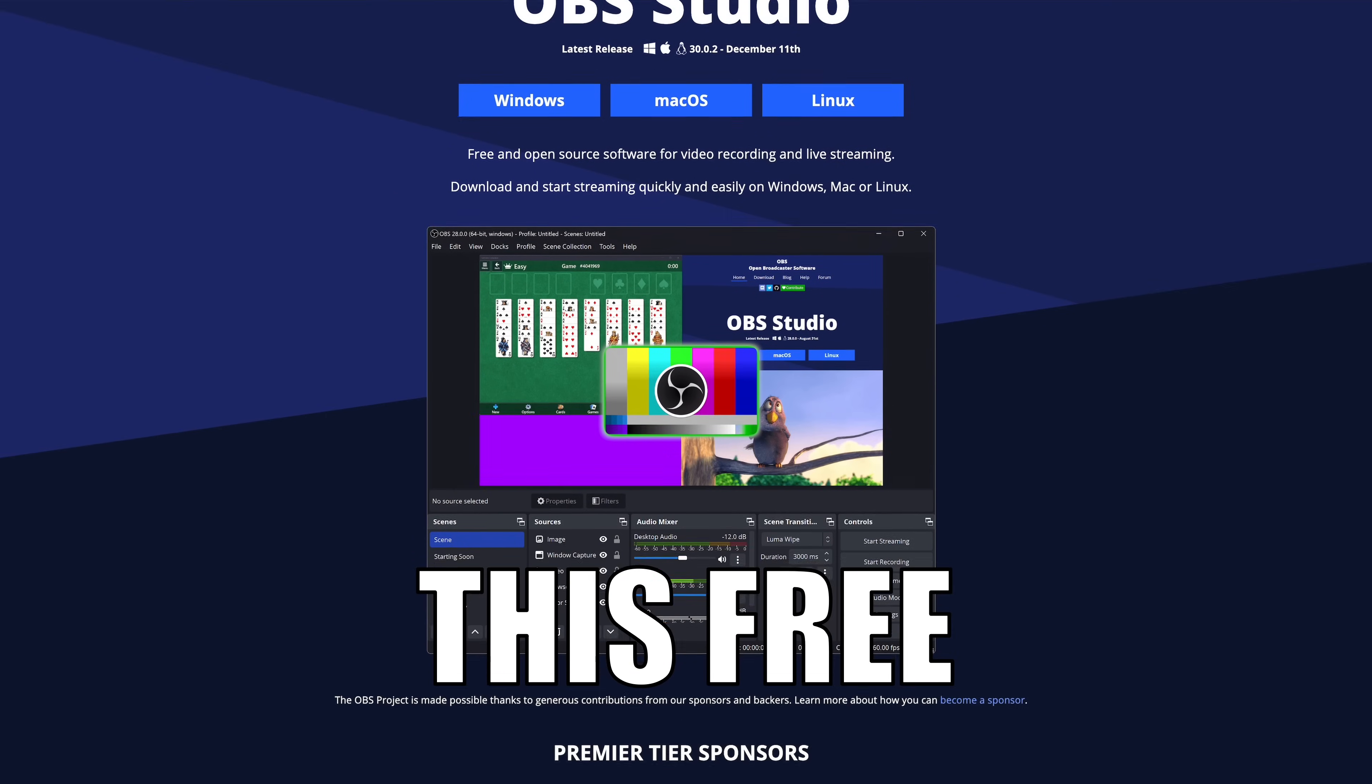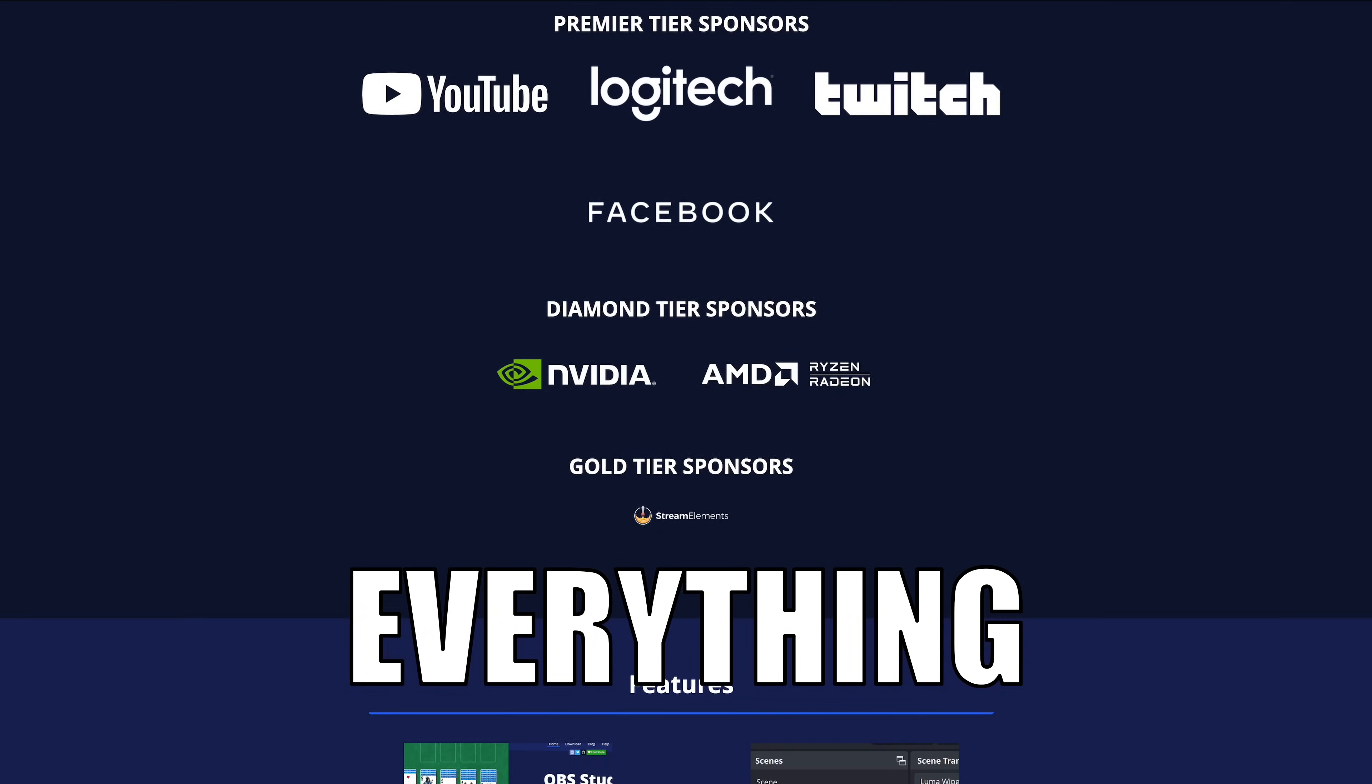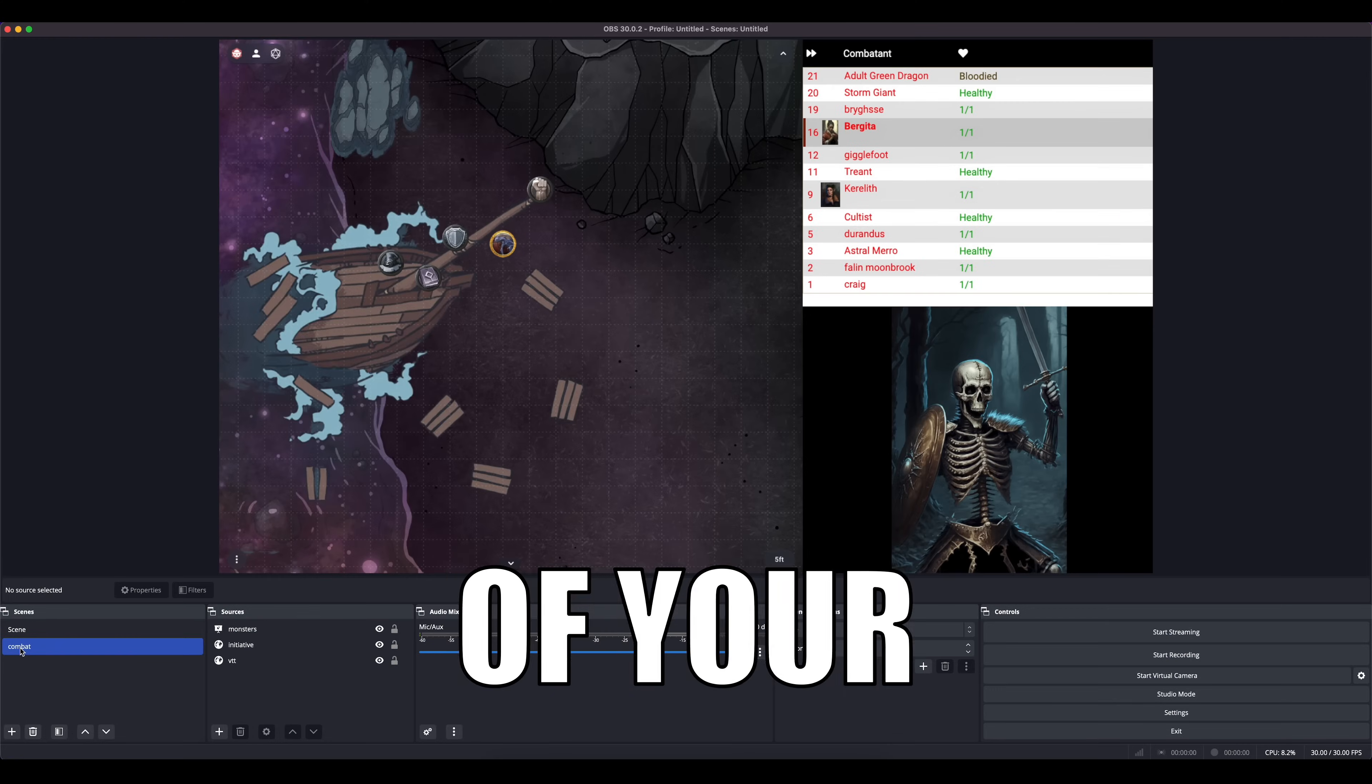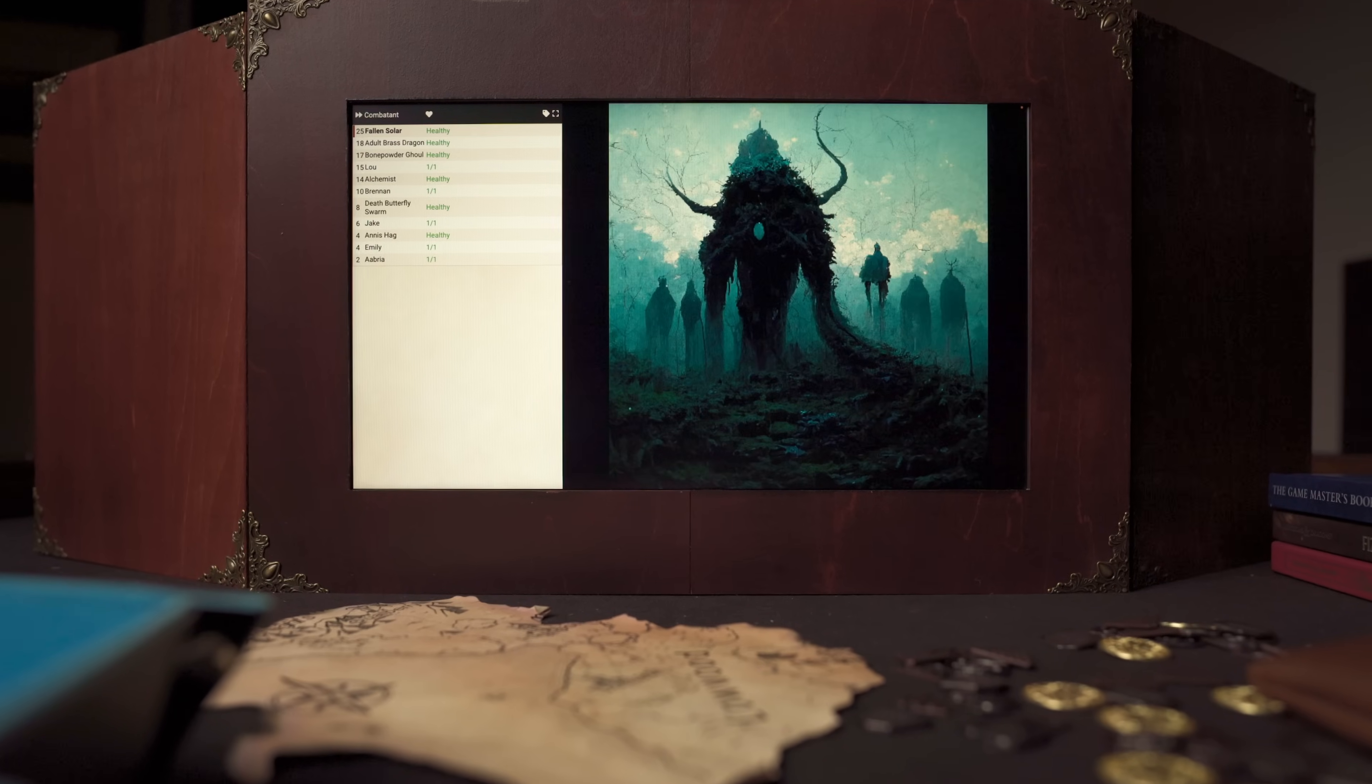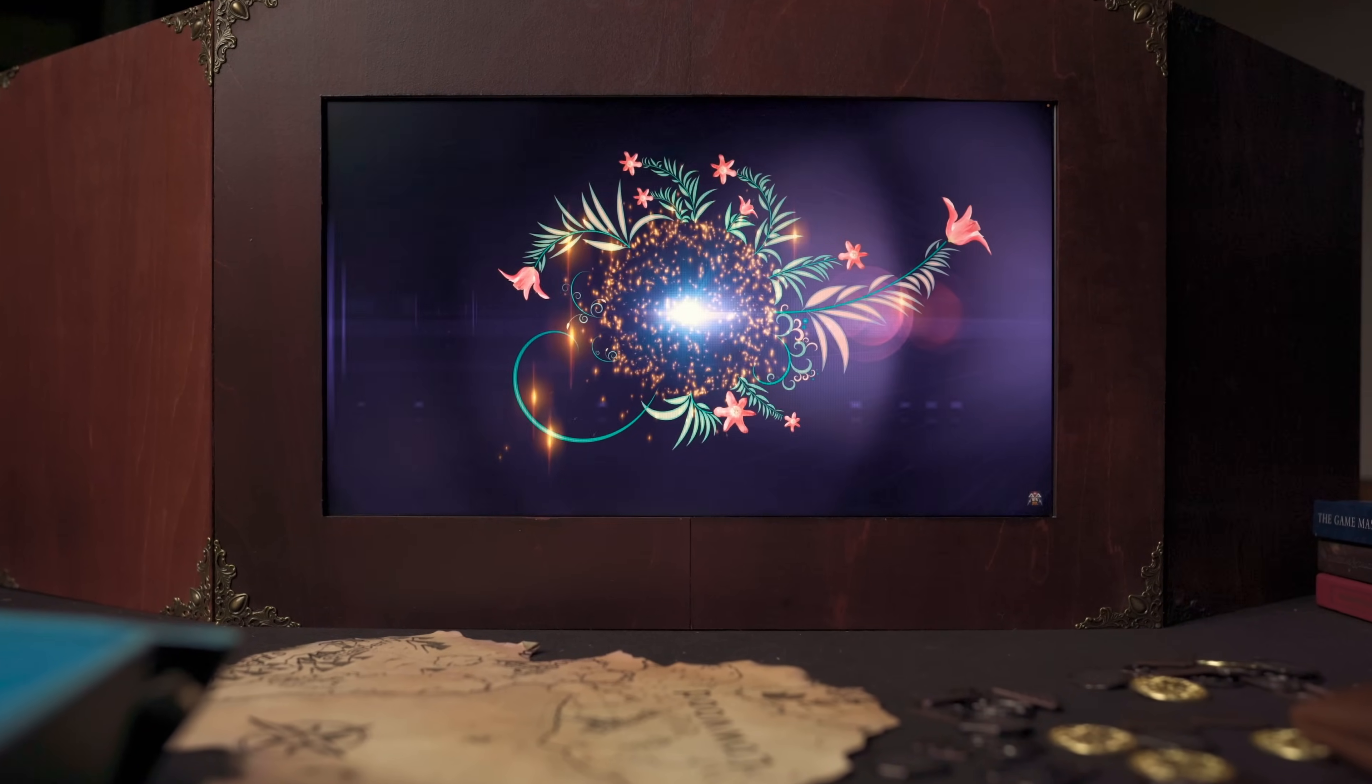I'm going to show you how to use this free software to easily display everything at once to your D&D players while still being able to keep all of your notes and tabs private on your screen. This will work for running a display in person or online.